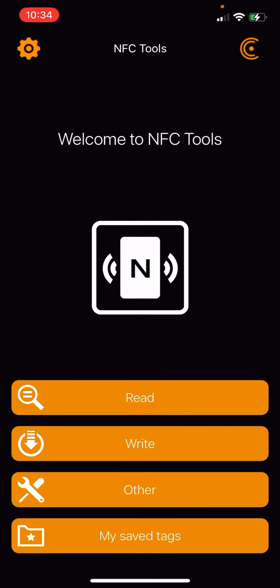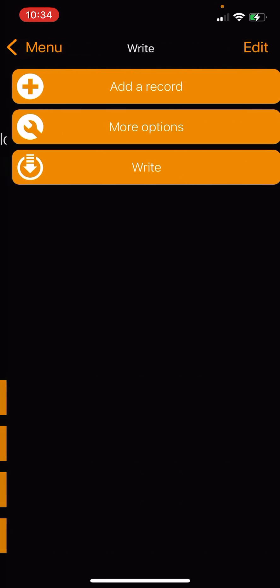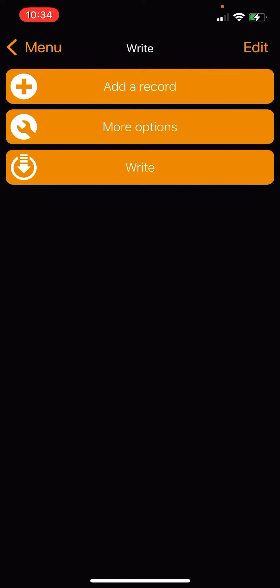We're going to go down to the Write option, the second one from the top. We're going to add a record, first one at the top.